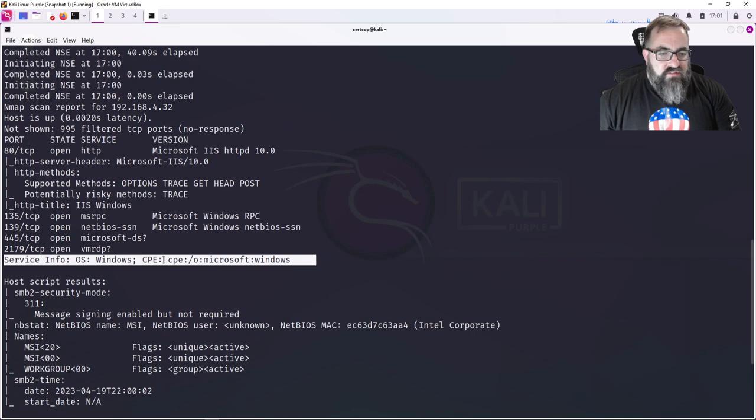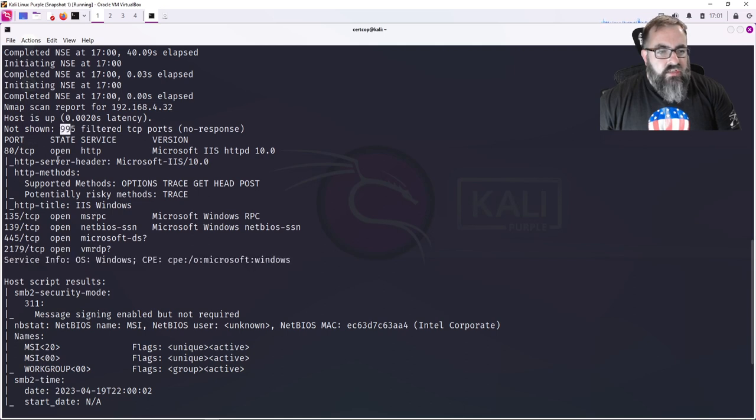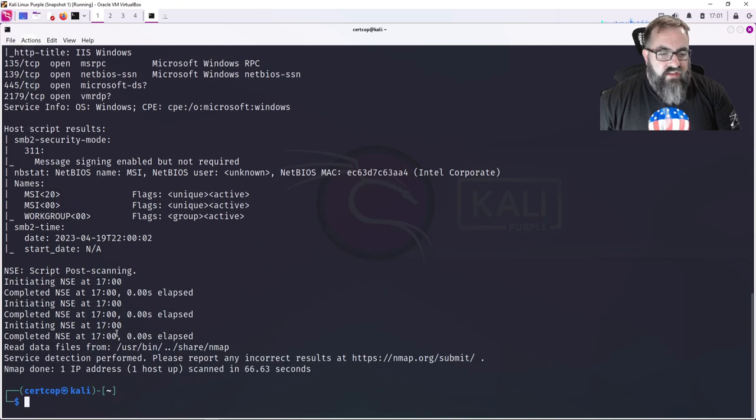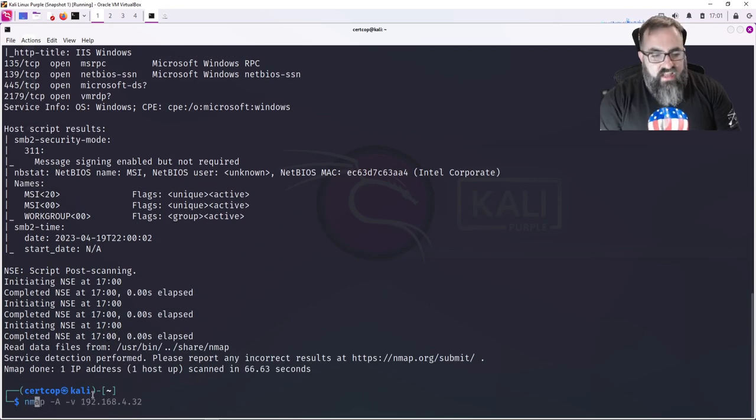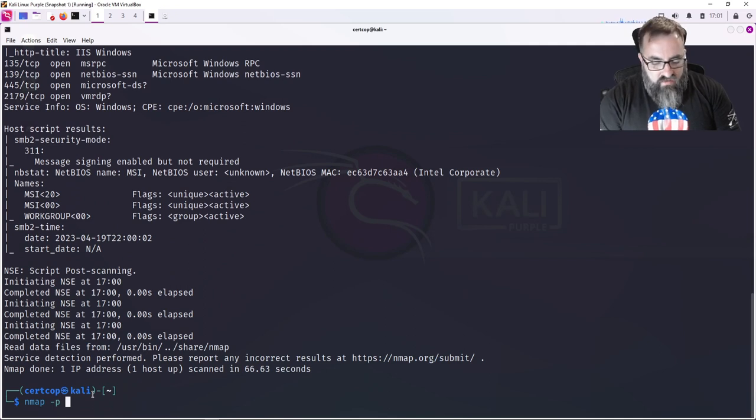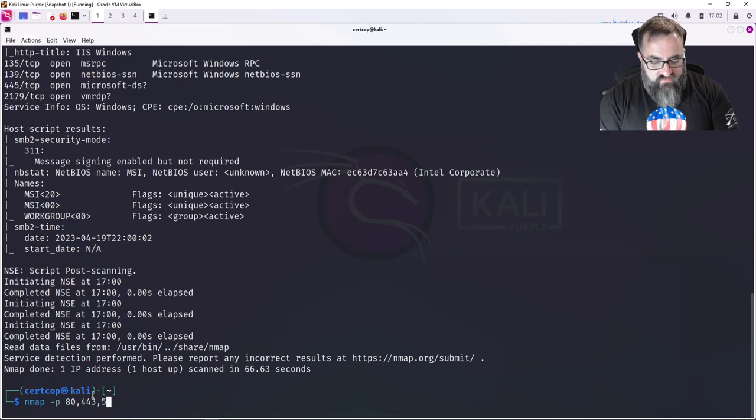So the host was up, it said 995 ports were not shown, but the four ports that it found are shown by default, and that only scans the first thousand ports. So if I wanted to now investigate and let's say I want to scan maybe custom ports - 443, 500, 2050, 2061, 3389 - I can do that.